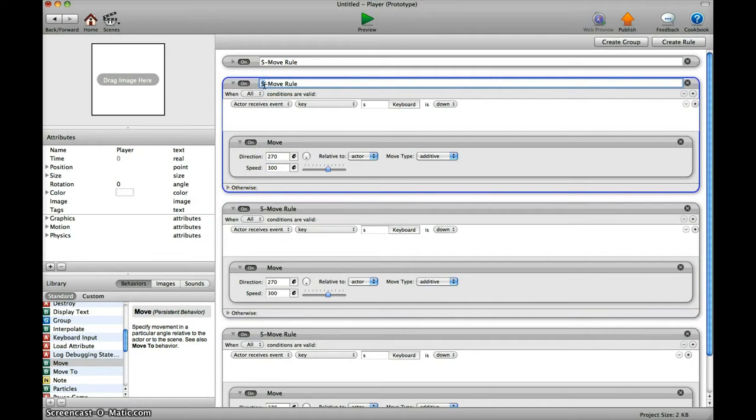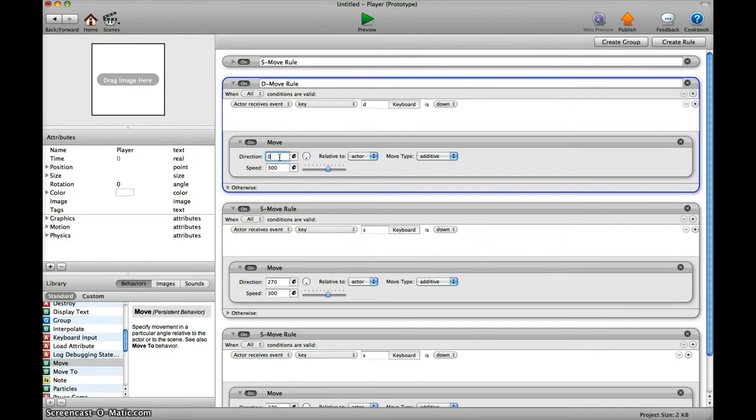I change this to D, change the key to D, and the direction for this would be zero degrees.